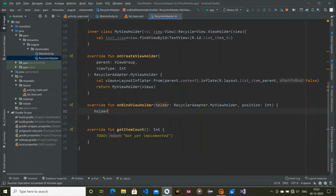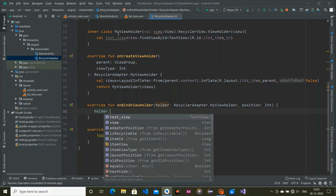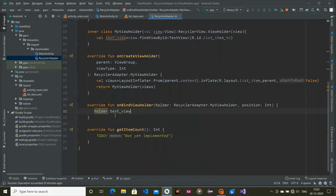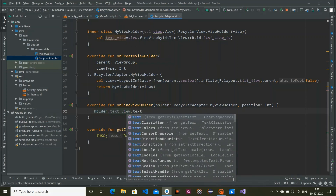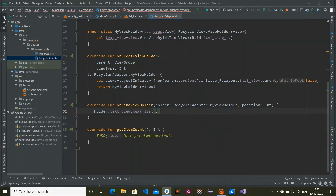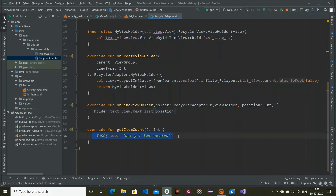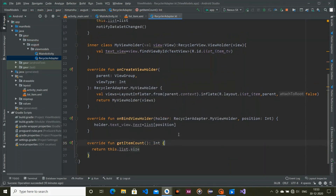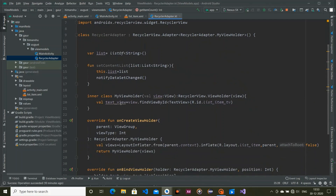In onBindViewHolder, use holder.textView and set the text to the list item at the given position. This sets the position data to that particular text view. For getItemCount, simply return list.size.